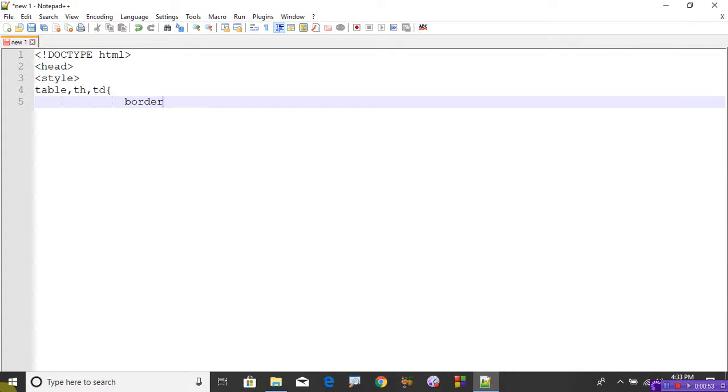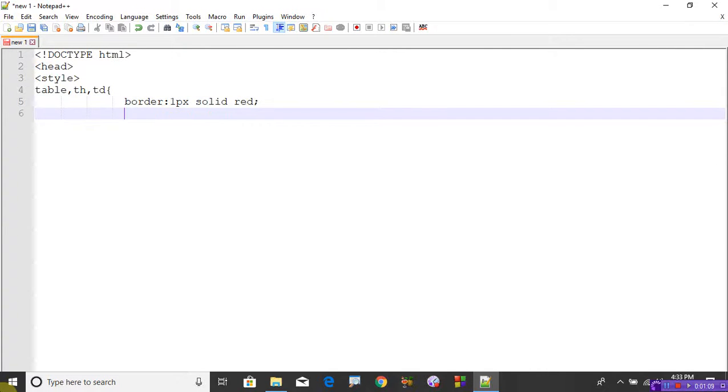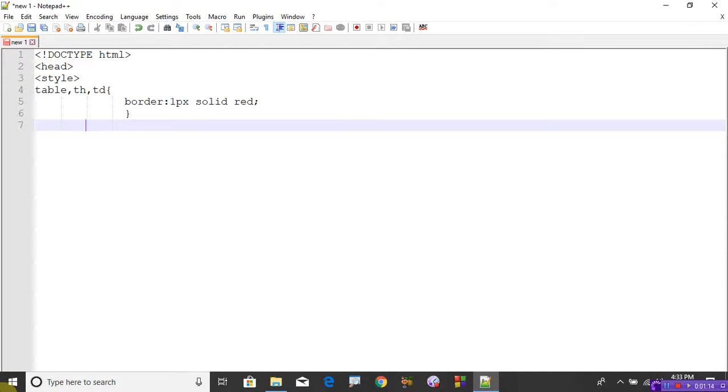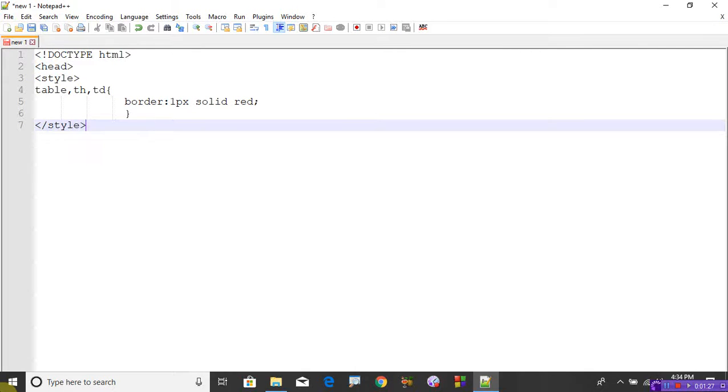Whatever you want to write, just write. The border should be, let's take the table border as 1 pixel solid red. Close the style tag and close head tag. Now open body tag.